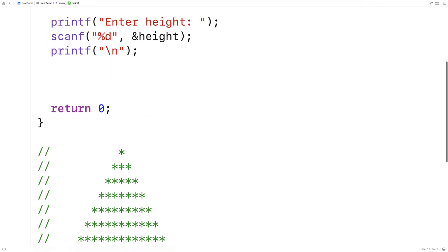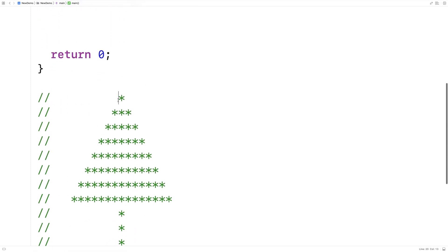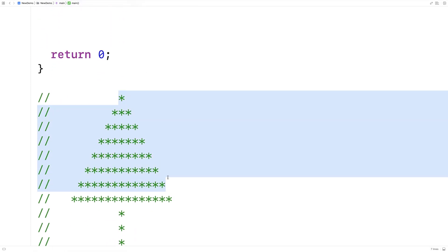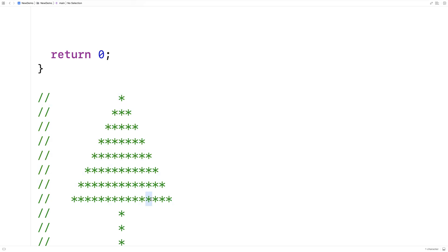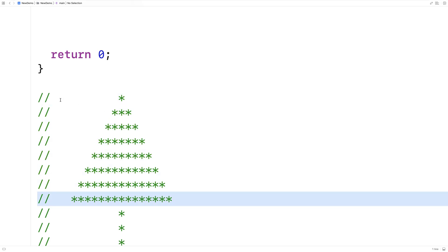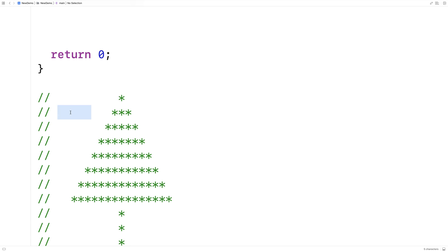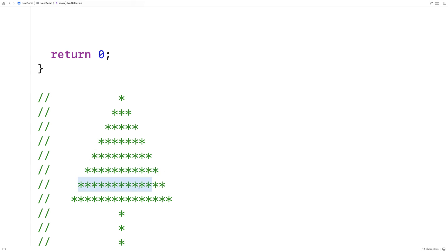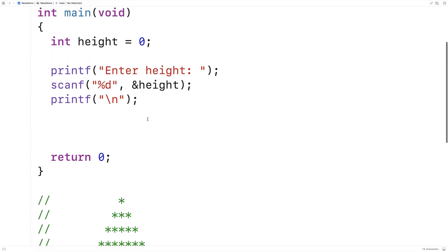The first thing we're going to do is generate the portion of the tree from the top star all the way down to the bottom row. What we're going to do is gradually print less and less spaces along each row. At the same time, we're going to gradually print more and more stars as we go down each line. So we're going to generate a space count and a star count as we print this tree.